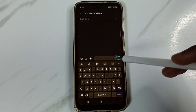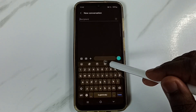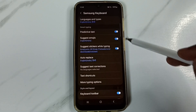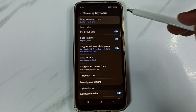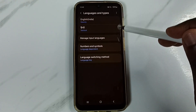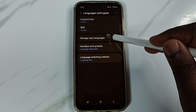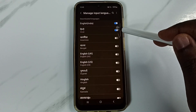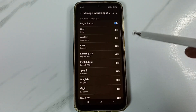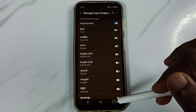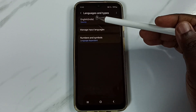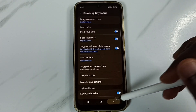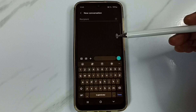Tap here, go to Languages and Types, go to Manage Input Languages. From here we can delete languages. Done — see, now I have selected only English.